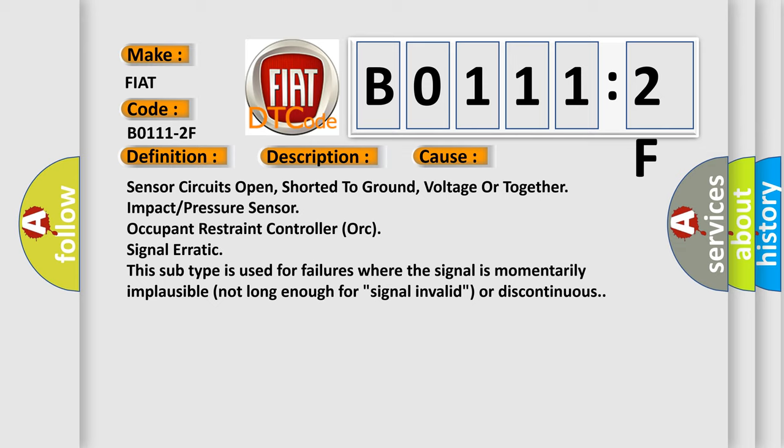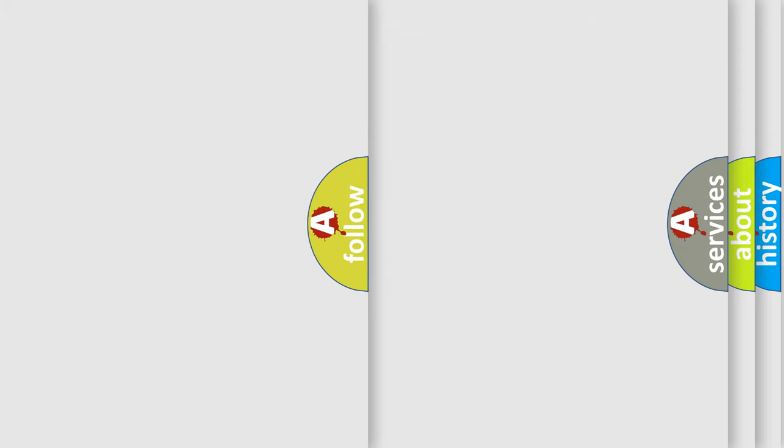This subtype is used for failures where the signal is momentarily implausible, not long enough for signal invalid or discontinuous.